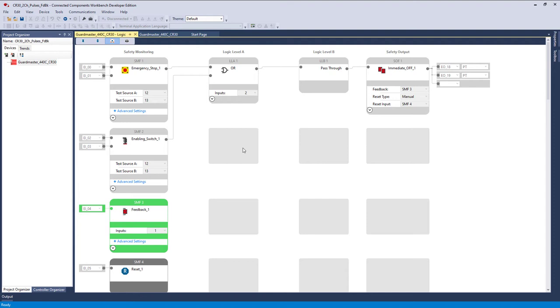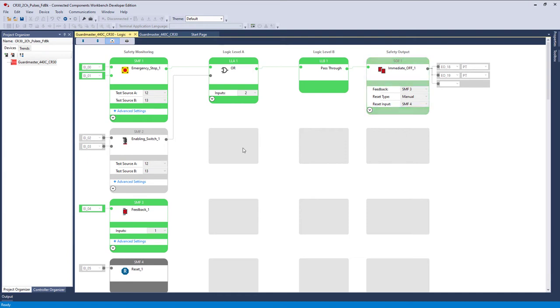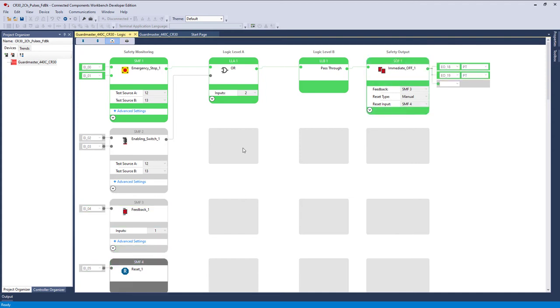Now I'm going to pull the e-stop back out. And you notice that the immediate off is not green. It's flashing green gray. That's because it needs reset. Remember the reset type now is manual. So I'm going to push the blue button. And now we're reset. How simple was that? Let's look at the hardware.